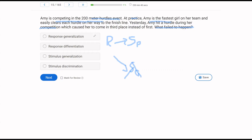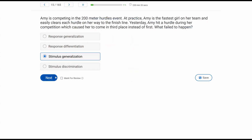Response generalization is not the issue — Amy needs to engage in the same response, just in the presence of different stimuli. Response differentiation also doesn't apply because she's not changing the response. In practice, she clears every hurdle; the problem is she can't engage in the same response during competition. What failed to happen is stimulus generalization.